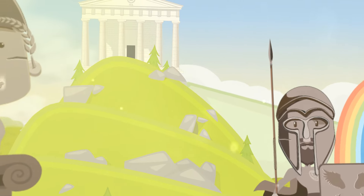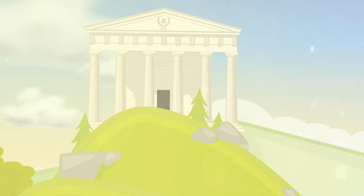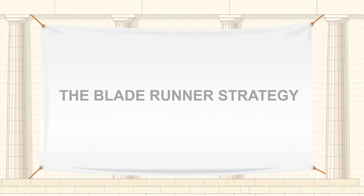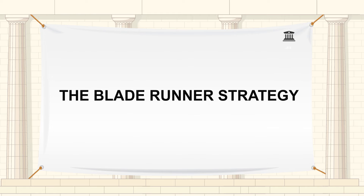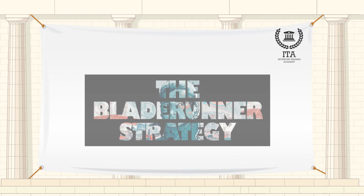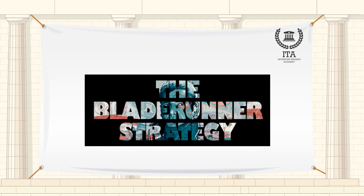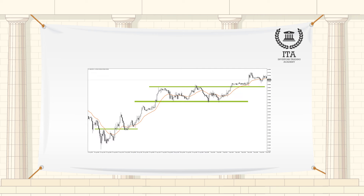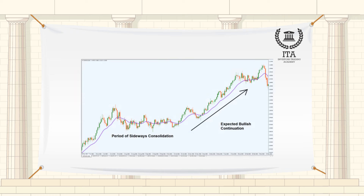Welcome to the Investors Trading Academy talking glossary of financial terms and events. Our word of the day is the Blade Runner Strategy. The Blade Runner is an exceptionally good EMA crossover strategy suitable across all timeframes and currency pairs. It is a trending strategy that tries to pick breakouts from a continuation and trade the retests. The Blade Runner is a forex price action trading strategy that uses pure price action to find entries.